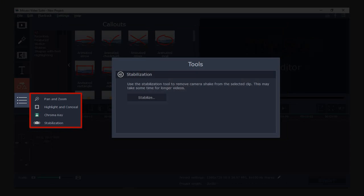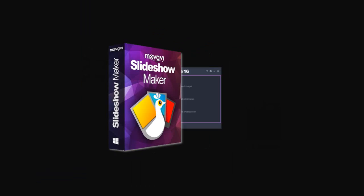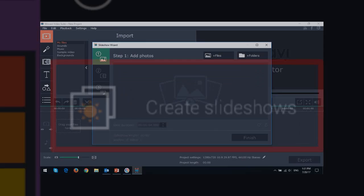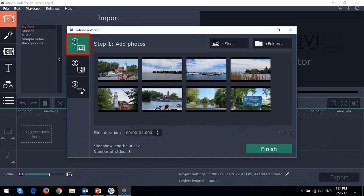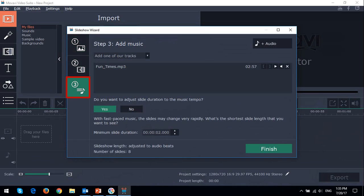You can even create quick slideshows using the built-in slideshow maker. You start by opening the slideshow wizard, upload your photos, apply transitions, add music, and render your video.